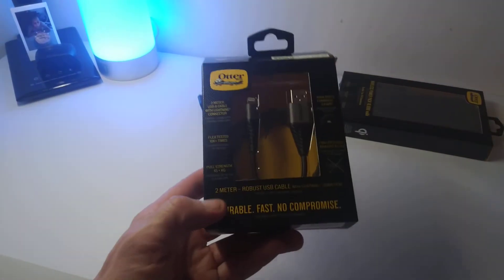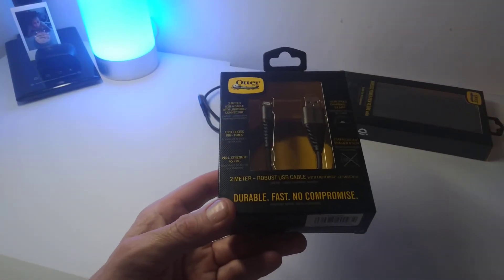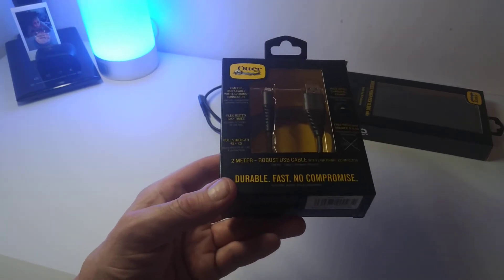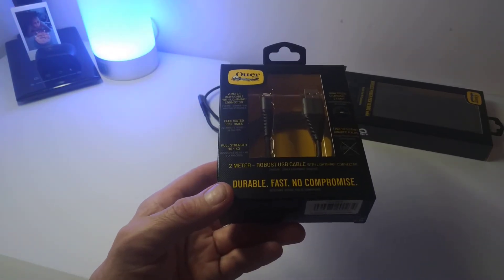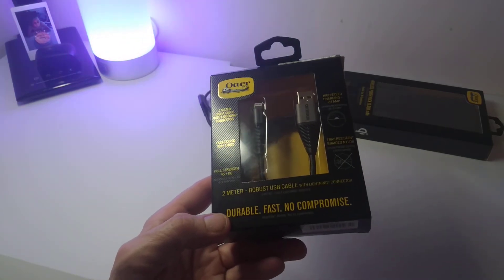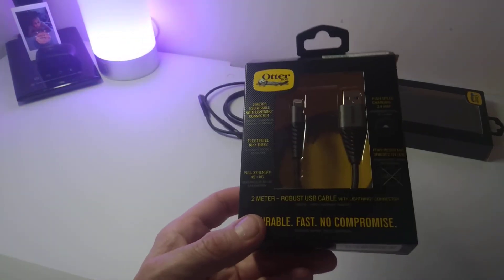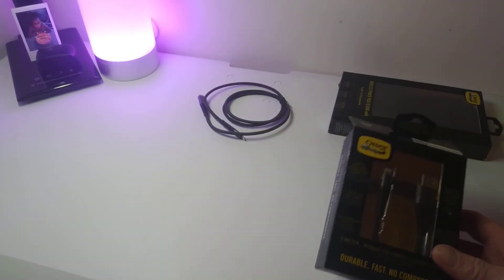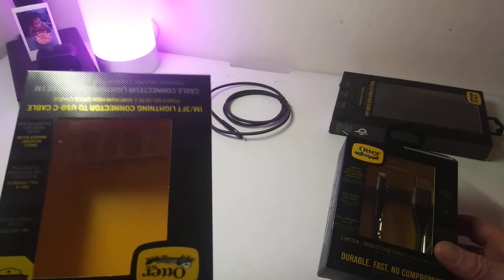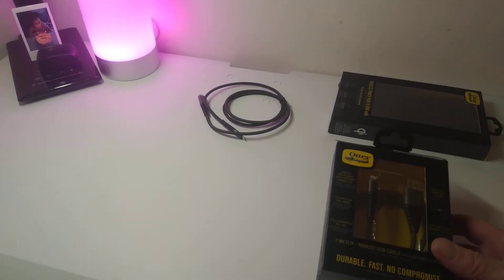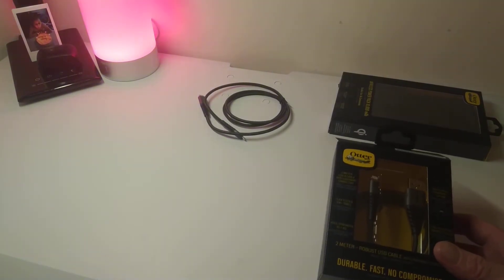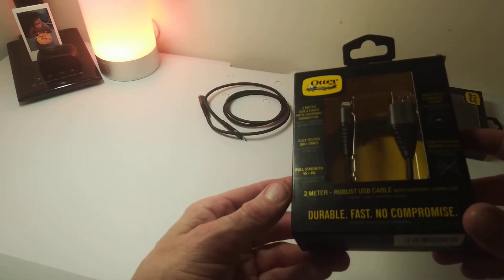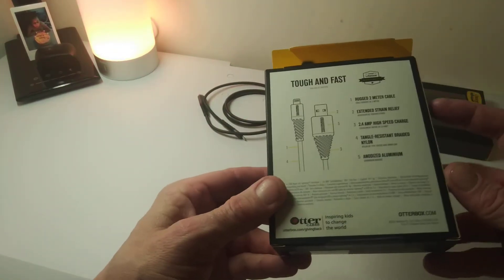So on to the second cable. This is the 2 meter robust USB-C cable with lightning connection, durable, fast, and no compromise. 2.4 amp charging, braided cable again, pull strength 45 plus kilos, so that's a little bit stronger than the previous one, and it's a 2 meter length this time as well. So again, top quality.